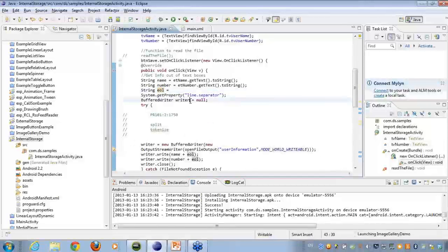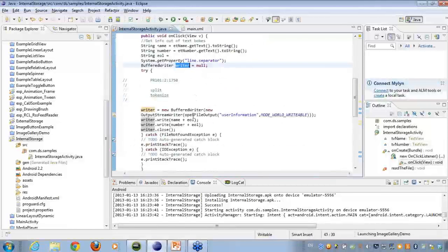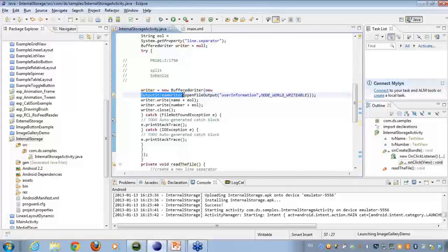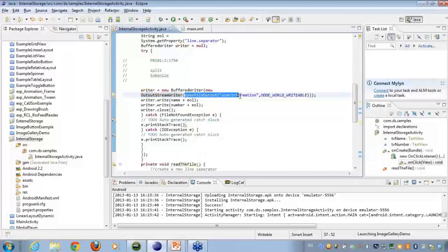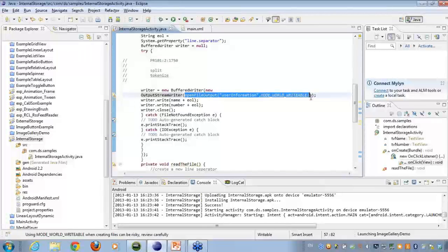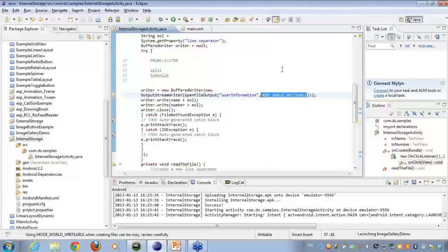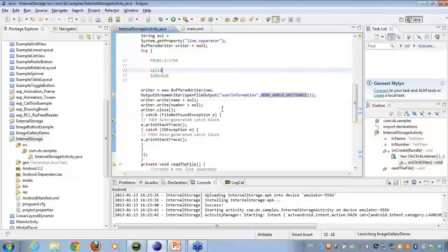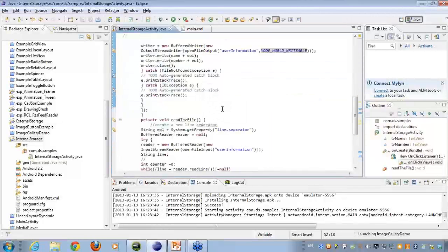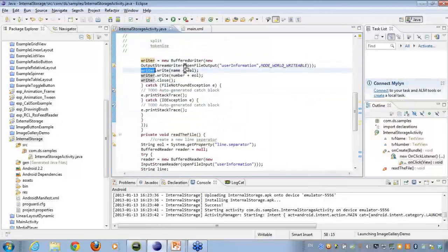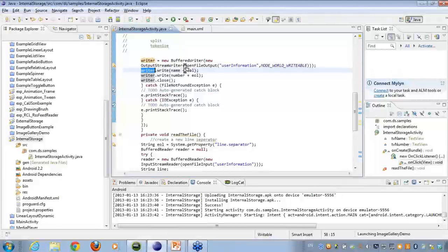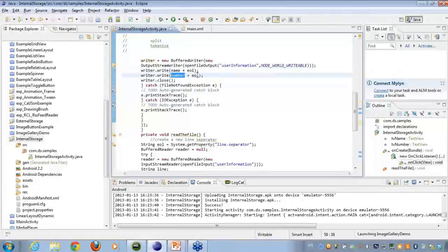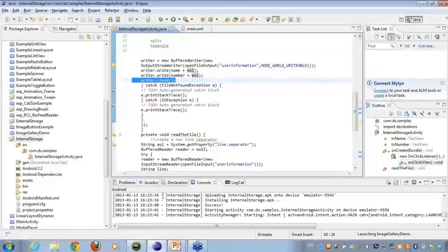Then I'm creating a buffered writer object. What this writer object will do to me is, it will open up an output stream file. Because whenever I'll be writing something onto the file system, I'll be working on the output stream writer. This will be operating on an object of open file output. And here you can see, the file name that I'm giving to is user information. So user information is my file name here. And then we have the mode writeable. Then what I'm doing is, I'm working on the writer object. And here I say write the name plus the end of line separator. Similarly, the number plus the end of line separator. And I finally close the buffered writer. So this is what I have done to save the file onto the file system.